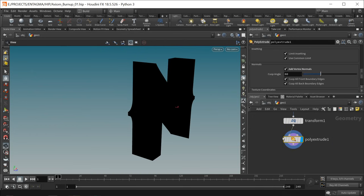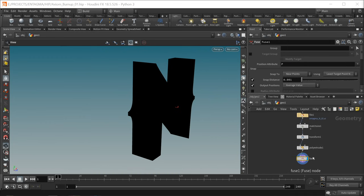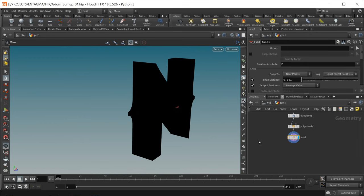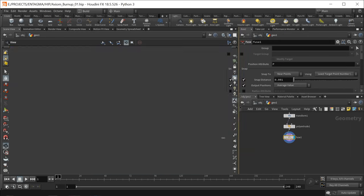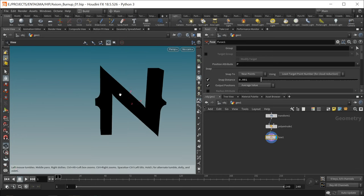Next I want to fuse together the front and back with those sides using a simple fuse node, making sure the geometry pieces are connected. Now I want to split this geo stream into three parts: one for the pyro simulation, one for the particle simulation advected by the pyro simulation, and one for the disintegration of this geometry.